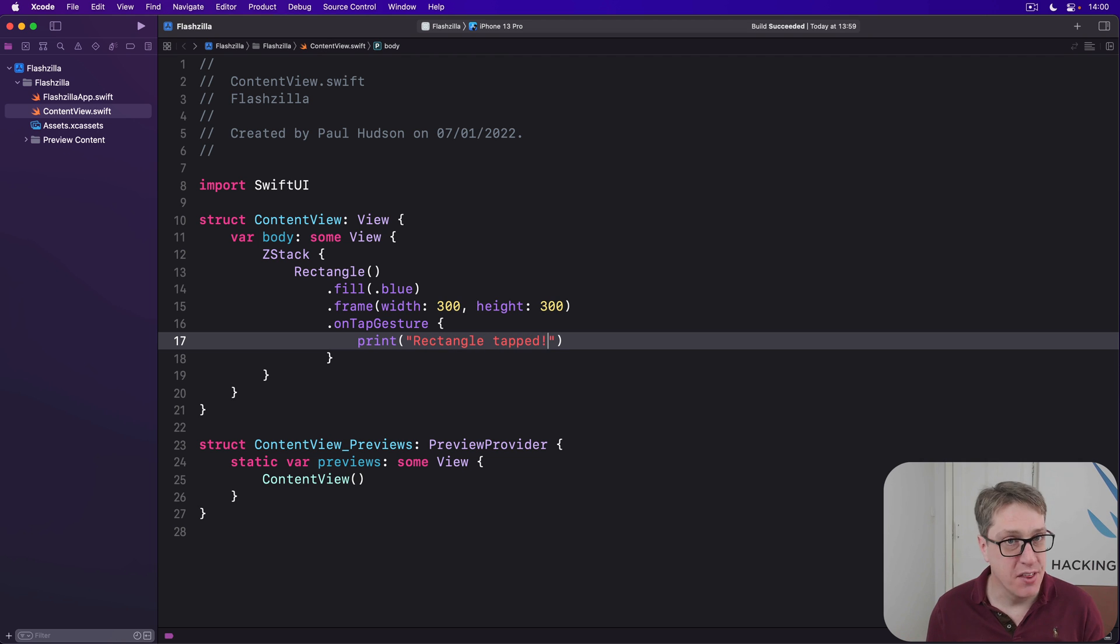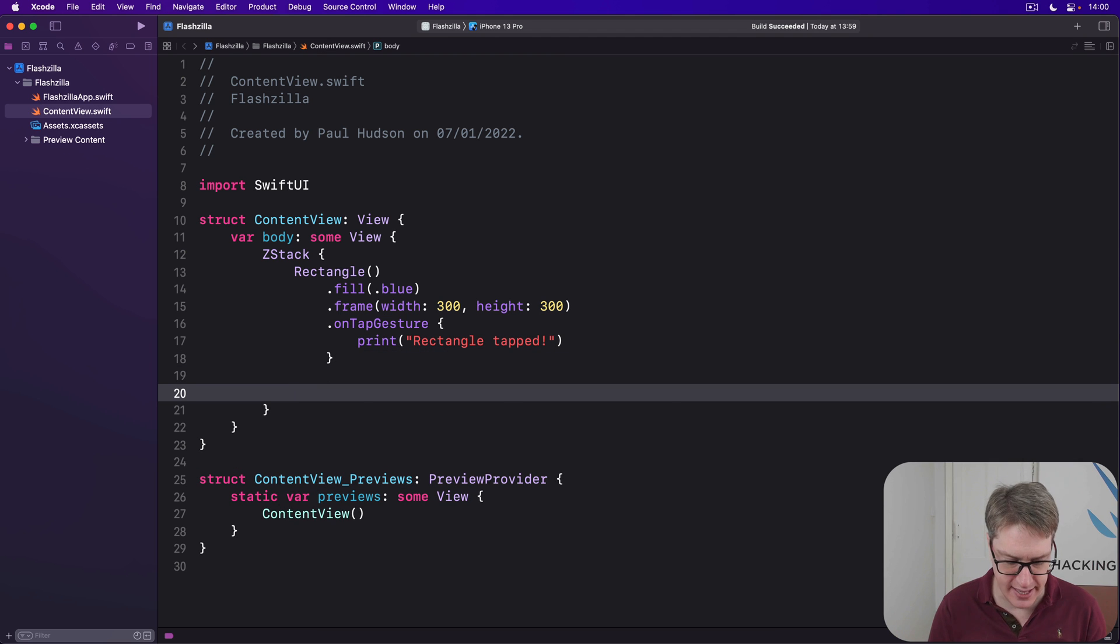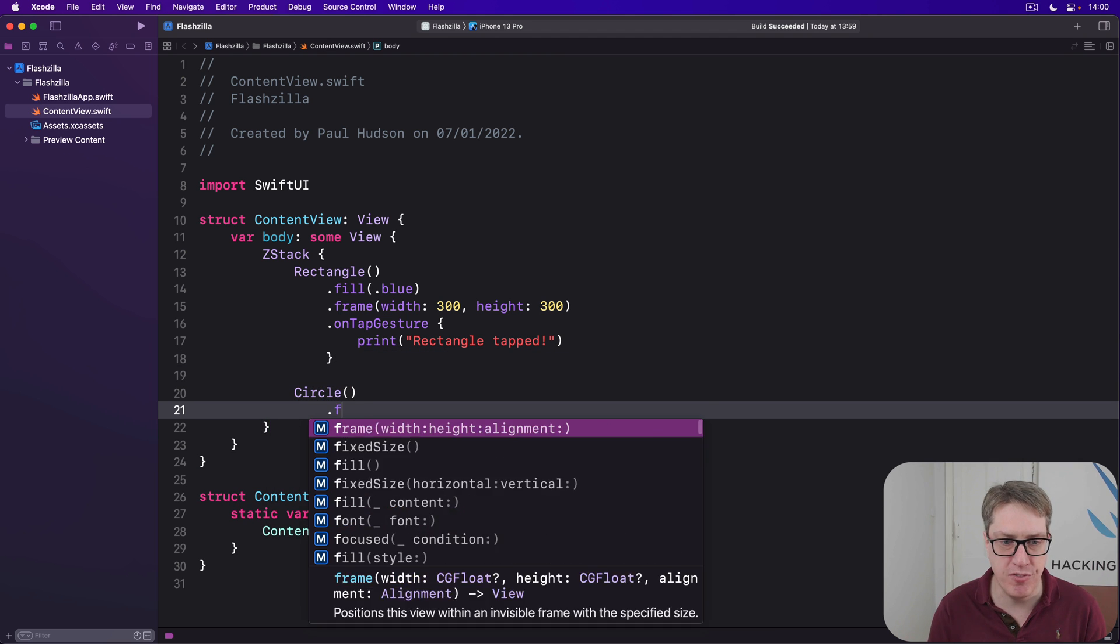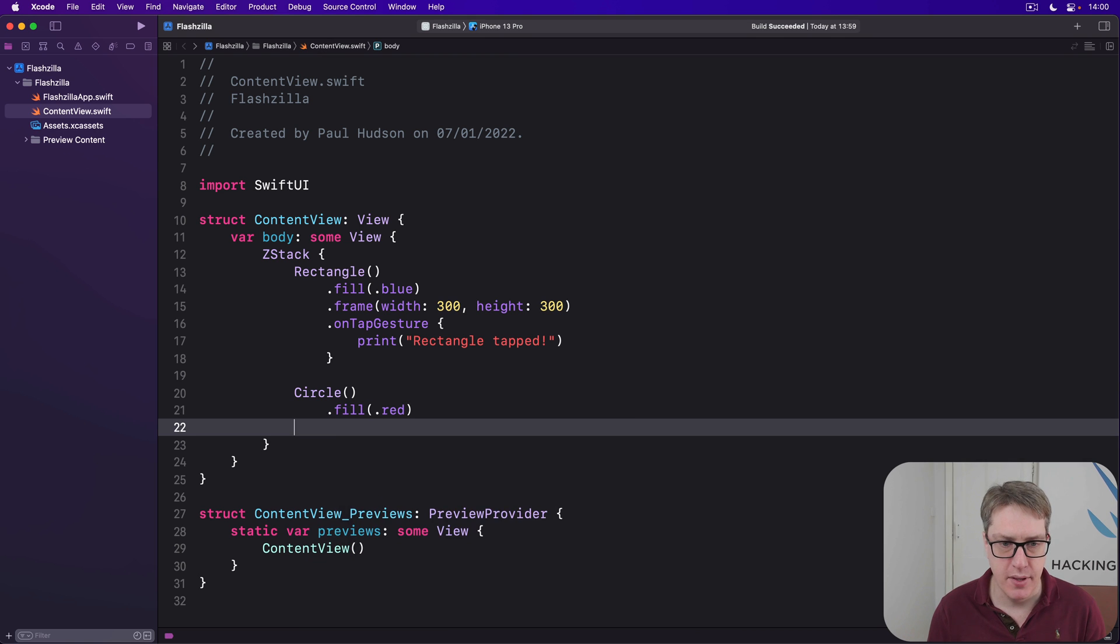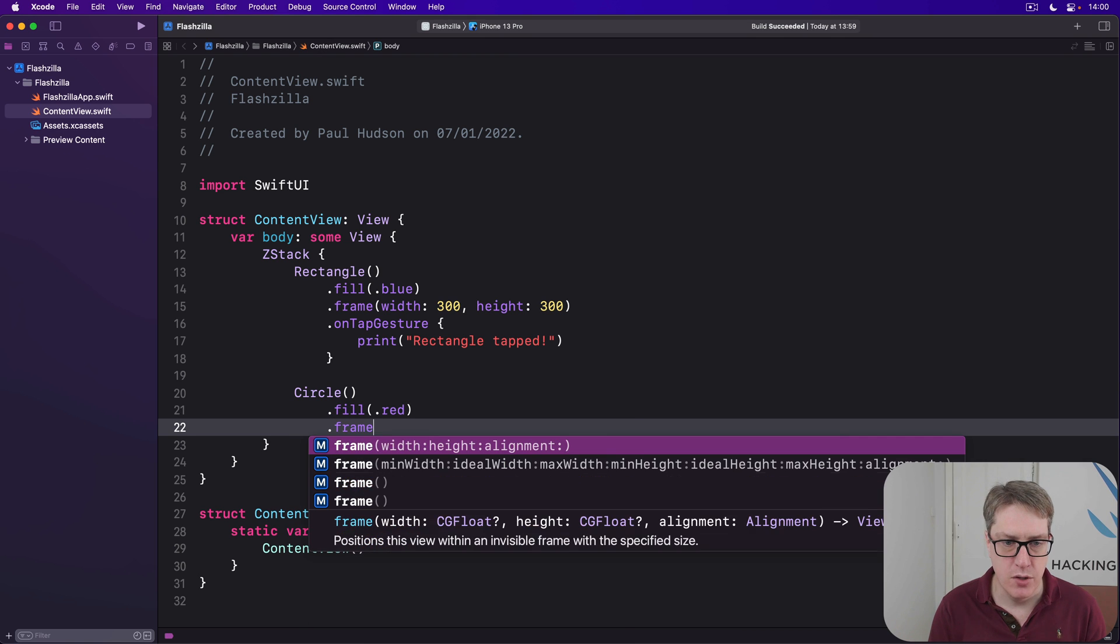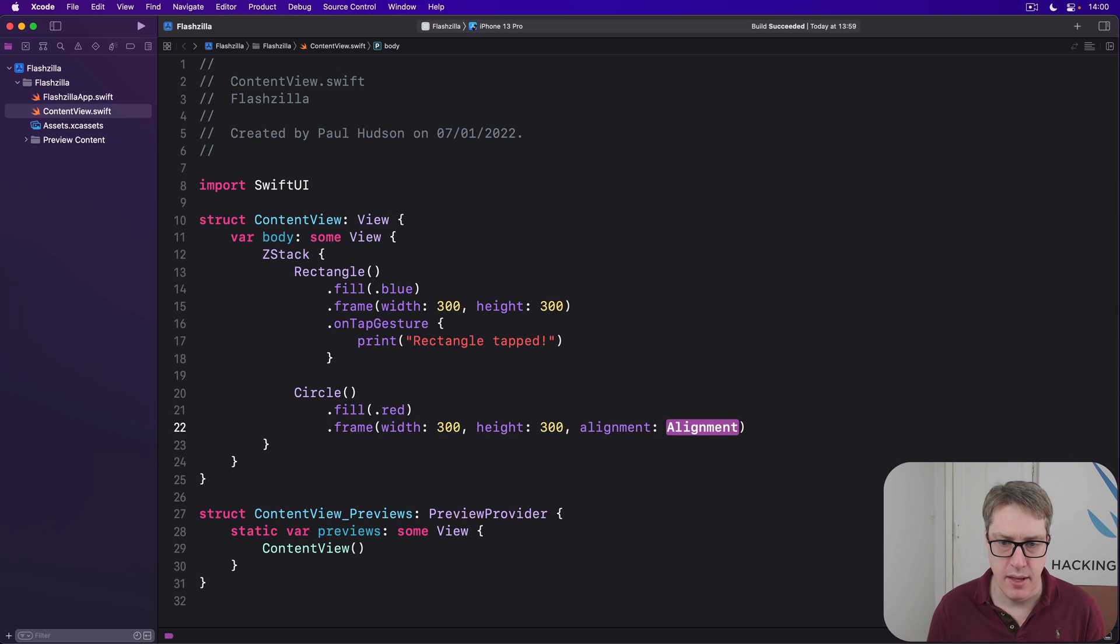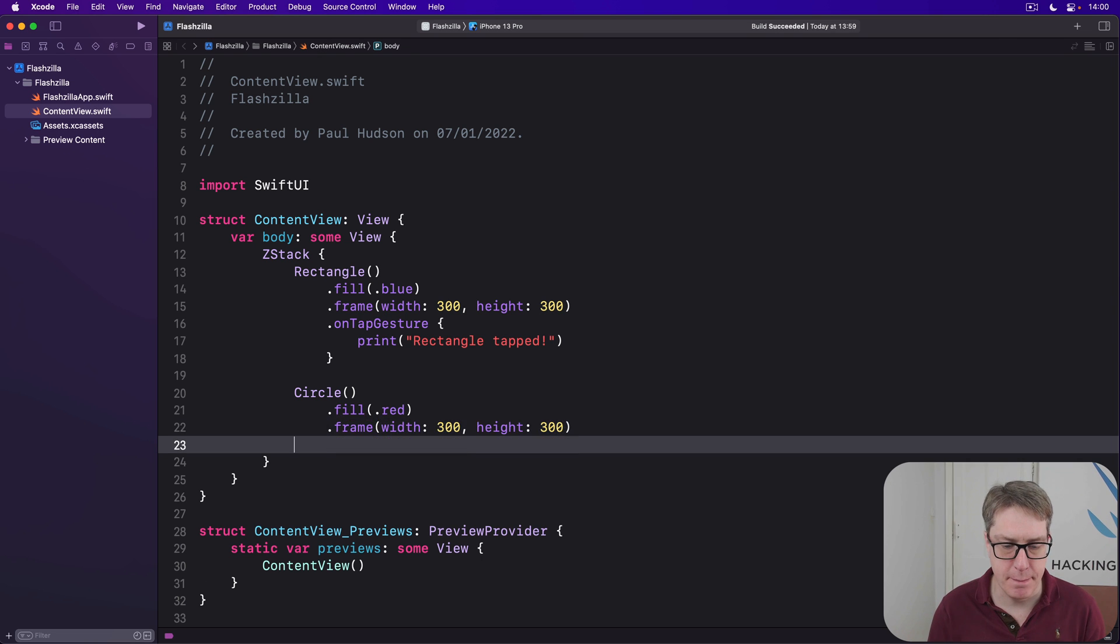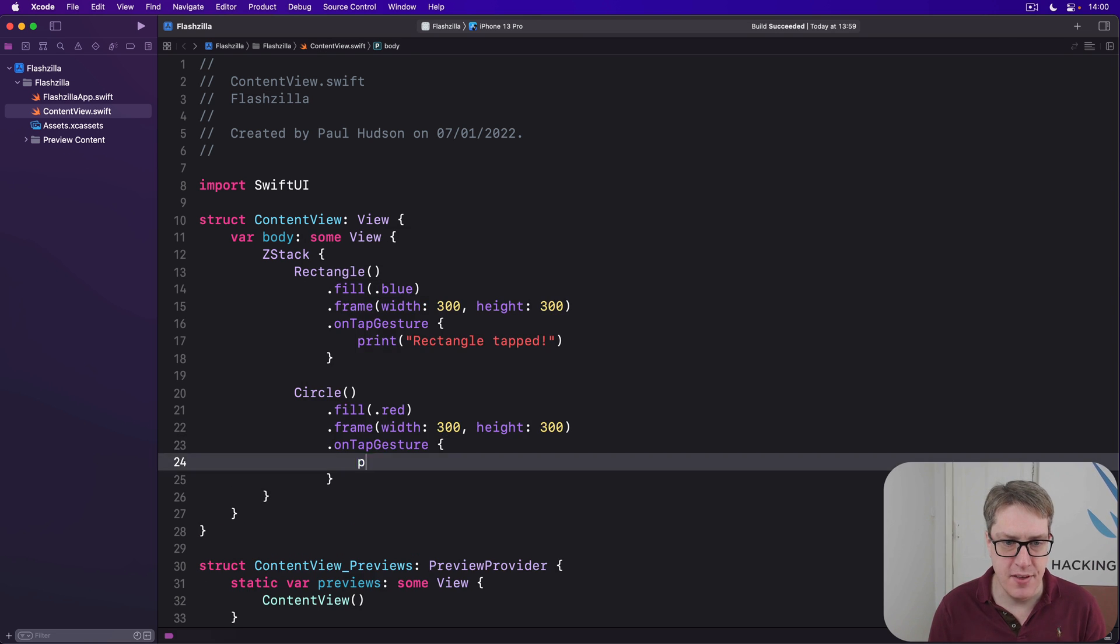But this is inside a Z stack, so I can go ahead and place something over it. In this case, a circle that will fill with red. Get the same frame. So that's width 300, height 300. And delete the alignment. And on tap gesture, this time saying print circle tapped.